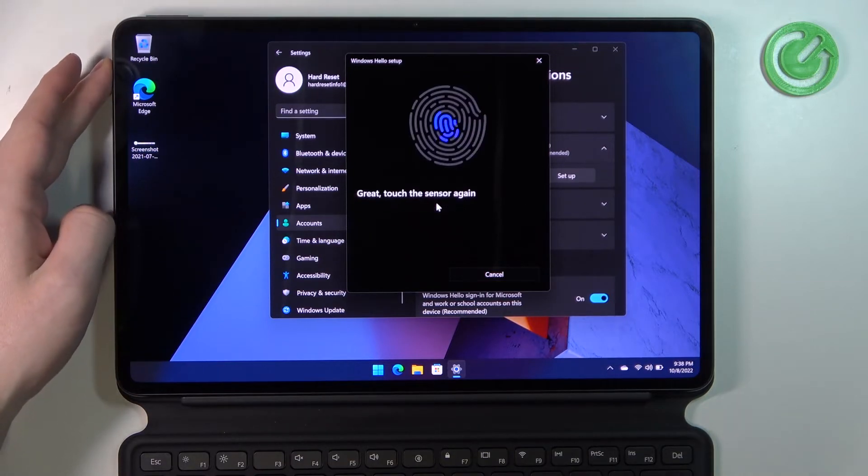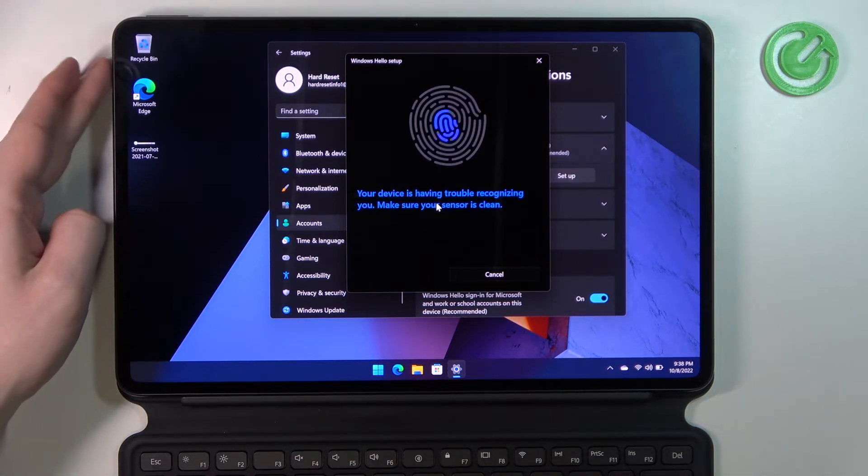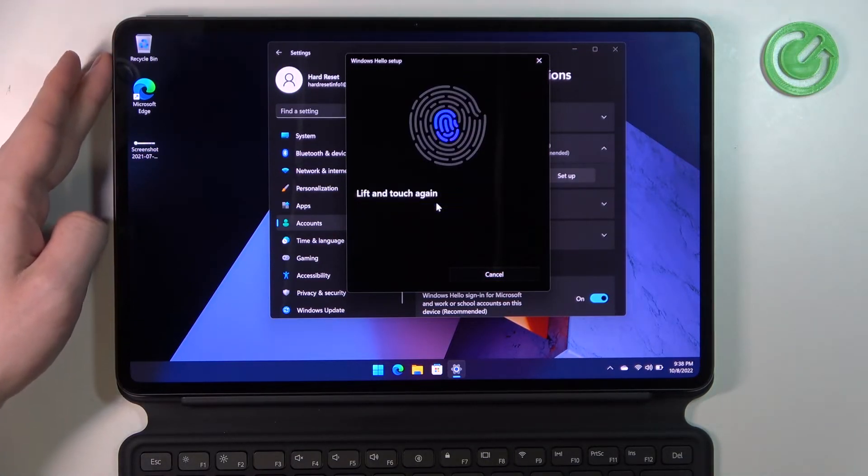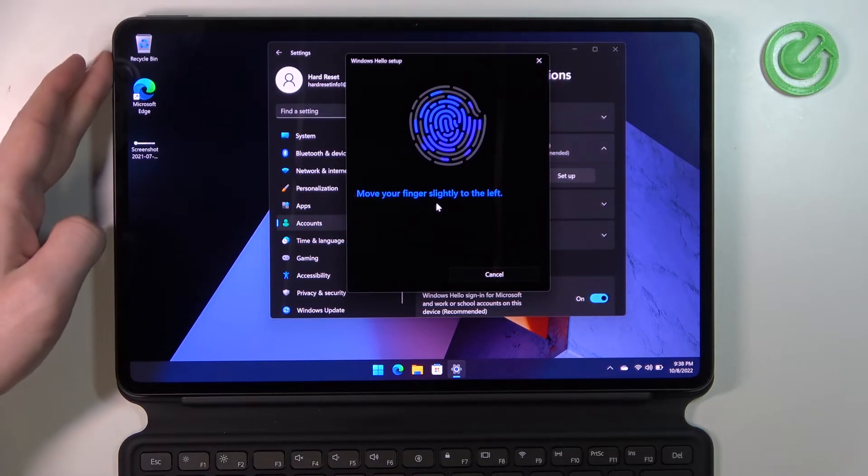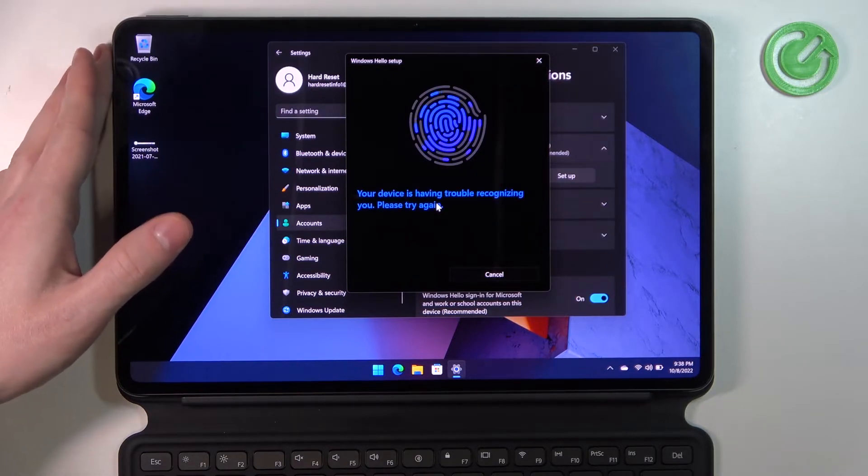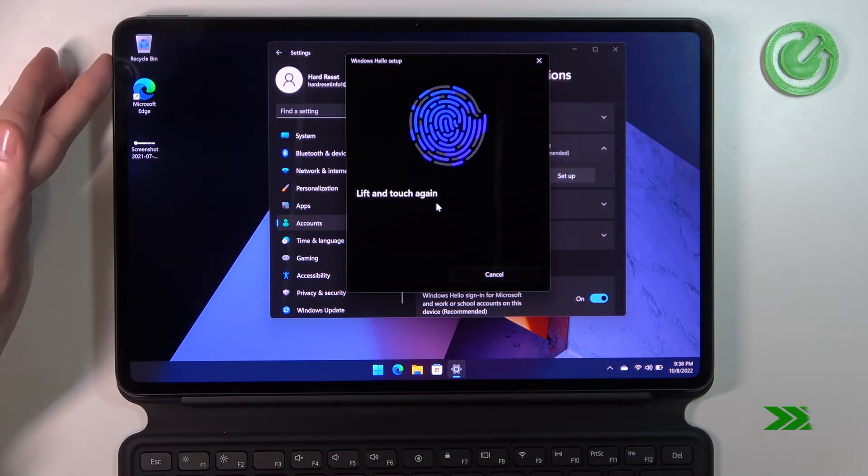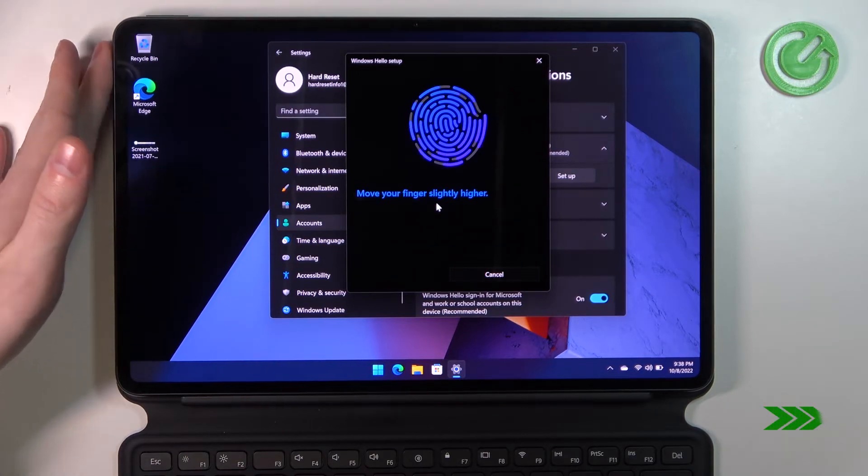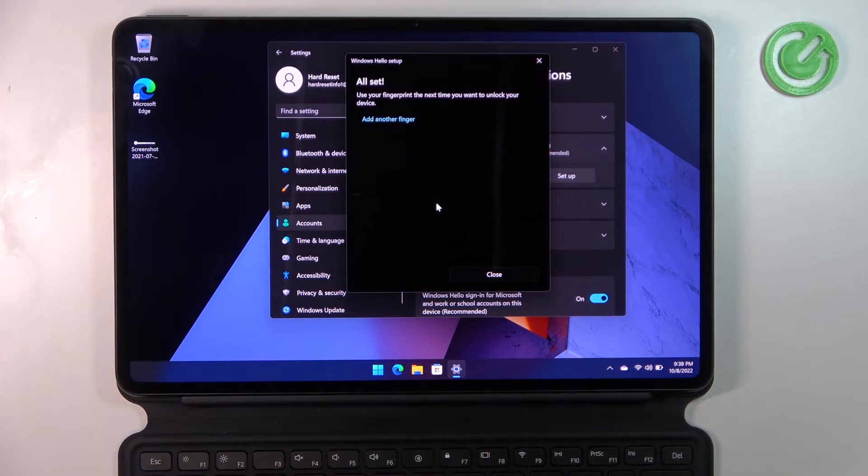So on this device it is on the left top corner right here, and now just finish the setup of your fingerprint.